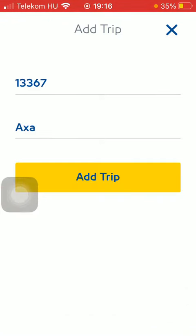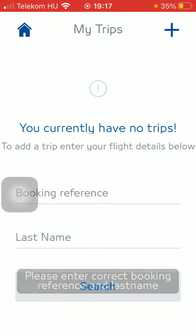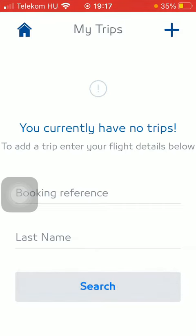After that click on the Add Trip button, and if you have booked your flight you should be able to add it to the MyTrips section. It will appear there and you will be able to enter the flight details and keep track of your trip.